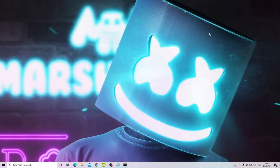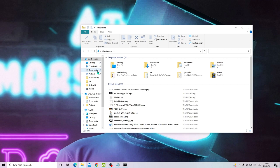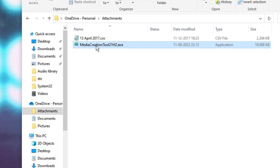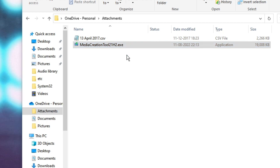Now you just need to restart your computer. Once you restart, visit the download folder where you have your Windows Media Creation Tool downloaded, right-click on it, and choose Run as Administrator. This time when you try to run it, I'm pretty sure there won't be any error message and it will be working absolutely fine.